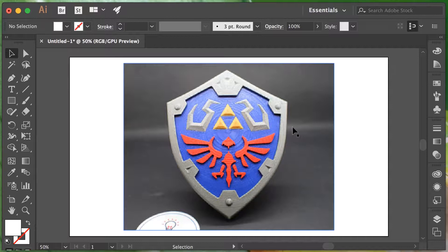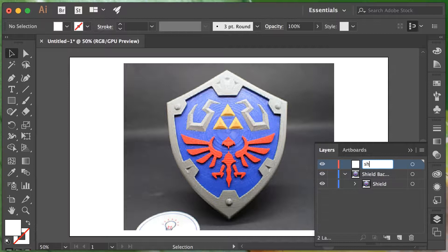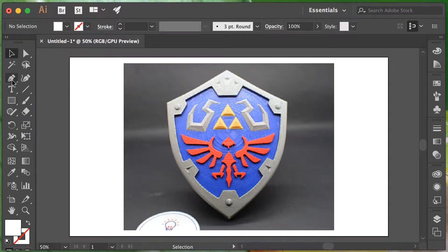The first thing you'll need to do is find your image and drag it in. I've already dragged mine in and created a new layer called Shield Background. Once you've dragged yours in, you can rename your layers to easily keep track of them. To start, we are going to create a new layer and call it Shield Outer. Inside this layer we're going to trace the outside of the shield. I suggest starting with the outside details and working your way in. With the Shield Outer layer selected, I'm going to use the pen tool.